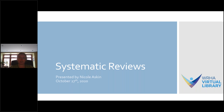This session is going to be recorded and the recording will be made available to you afterwards along with the slides. Feel free to ask questions at any point throughout the webinar, usually in the chat function in GoToWebinar. We will also have some dedicated time at the end for questions.